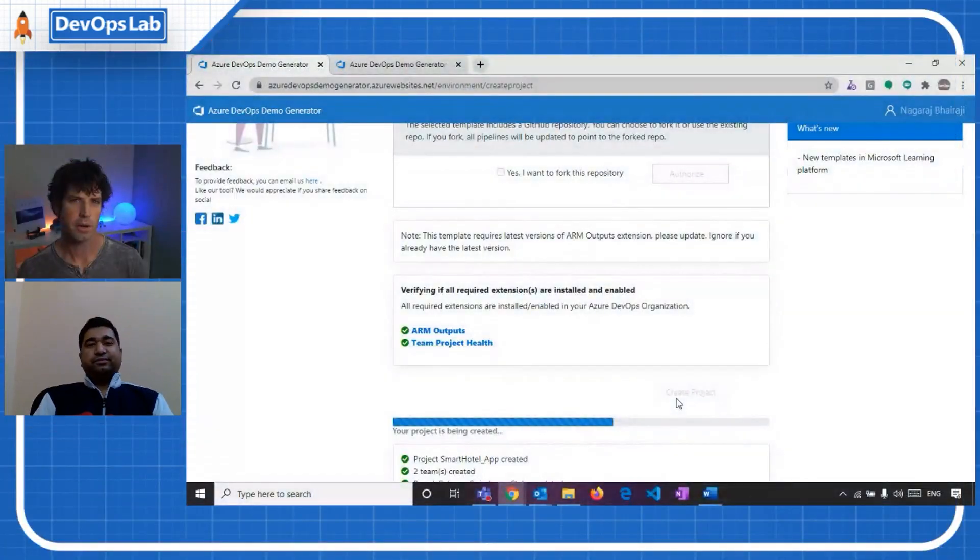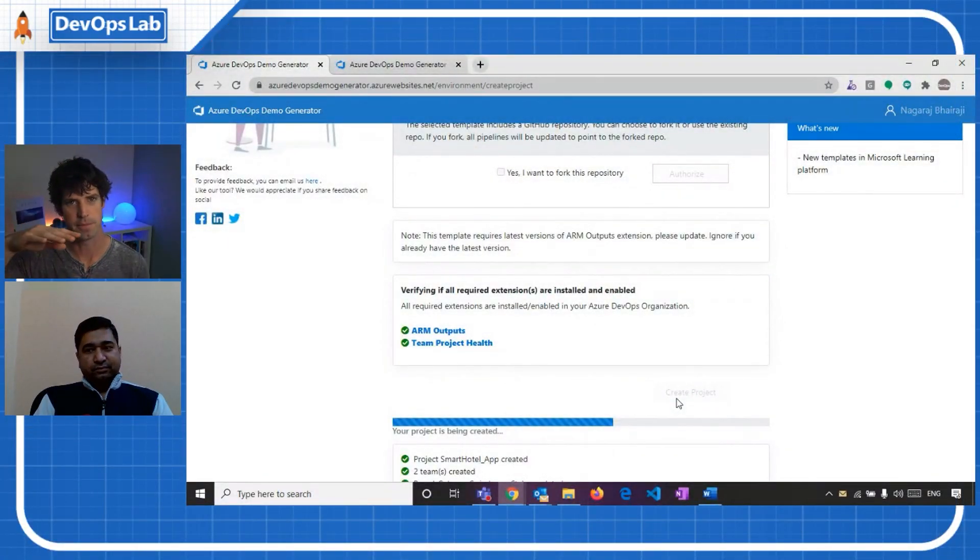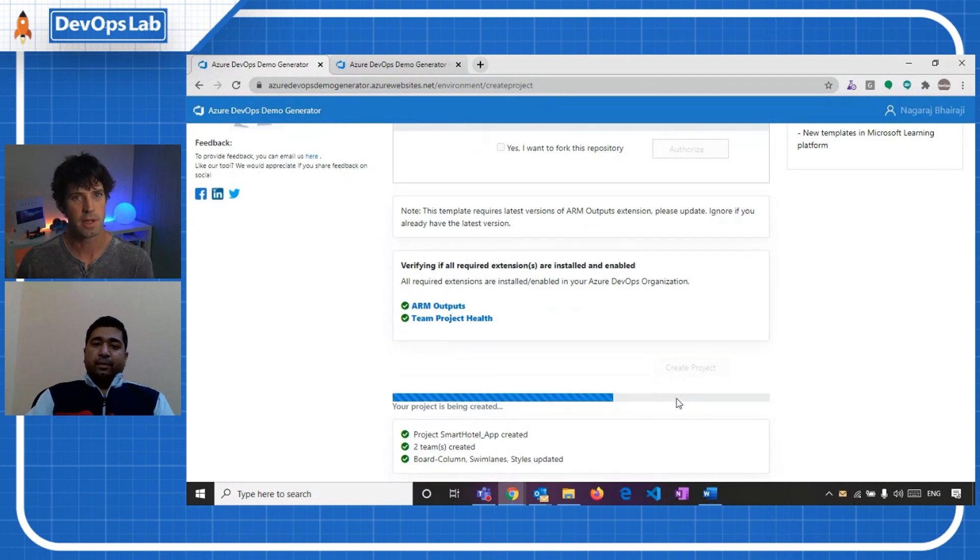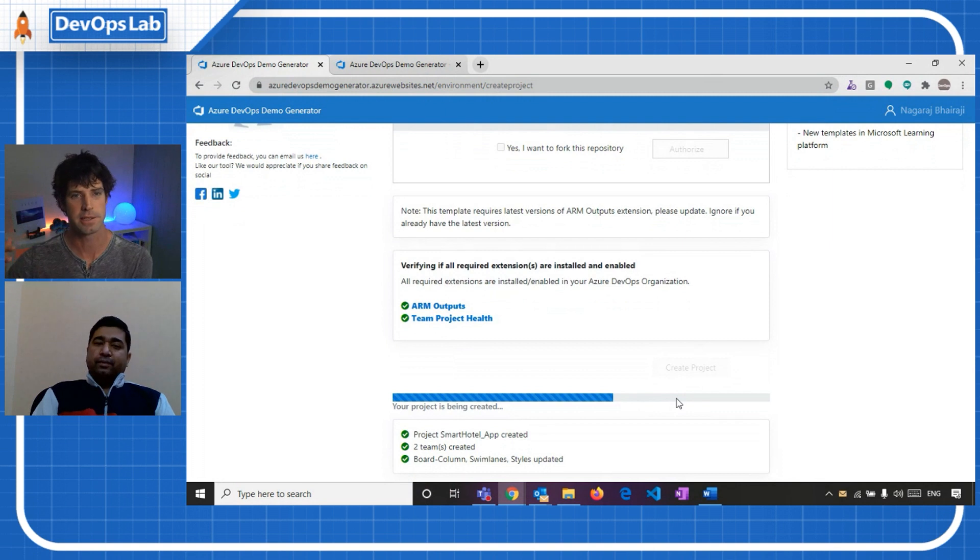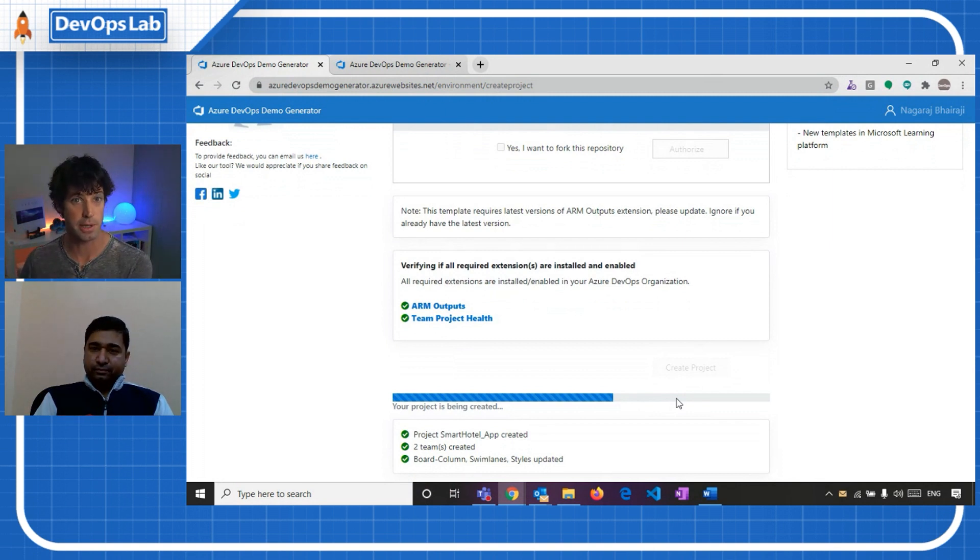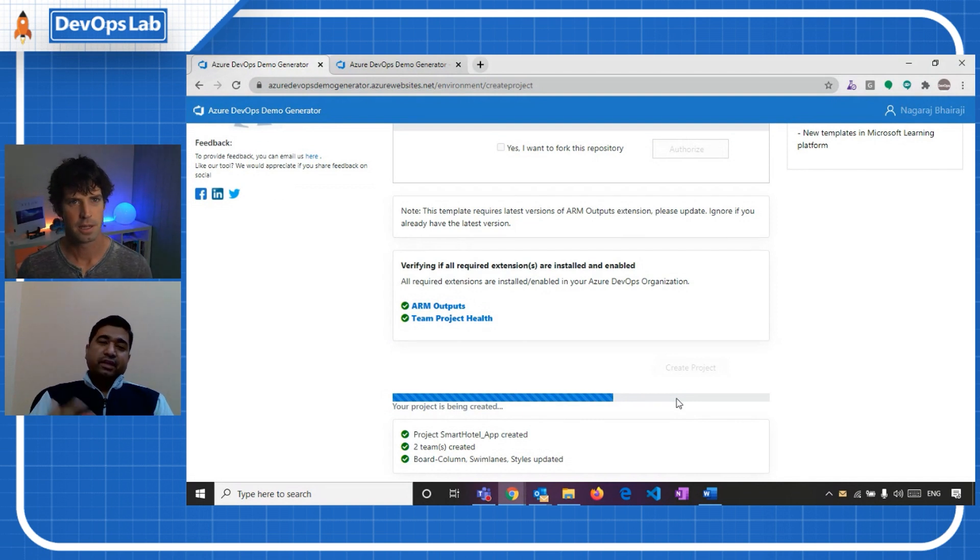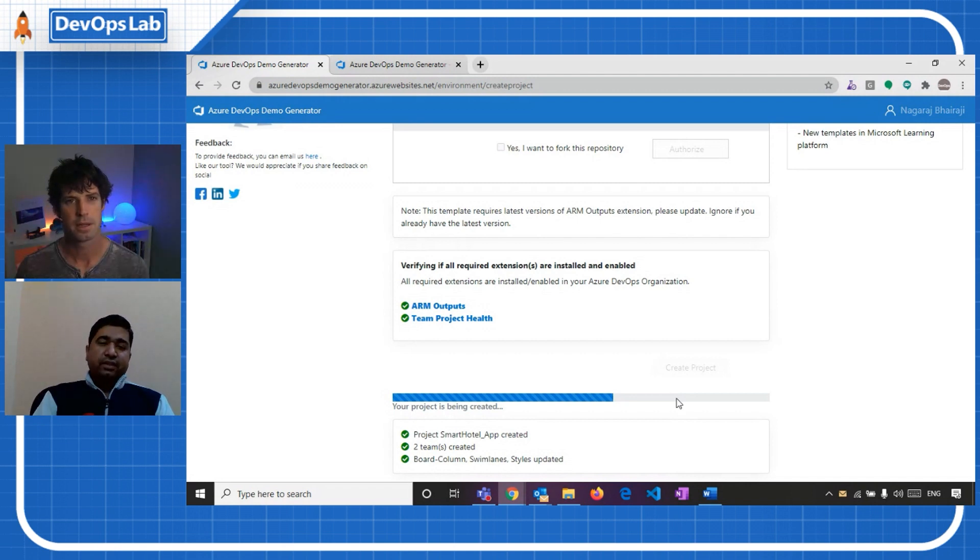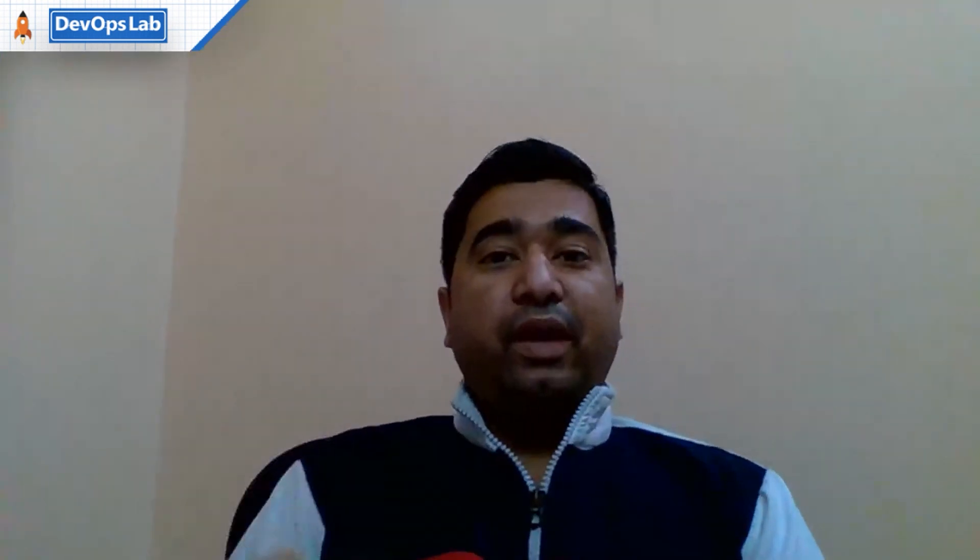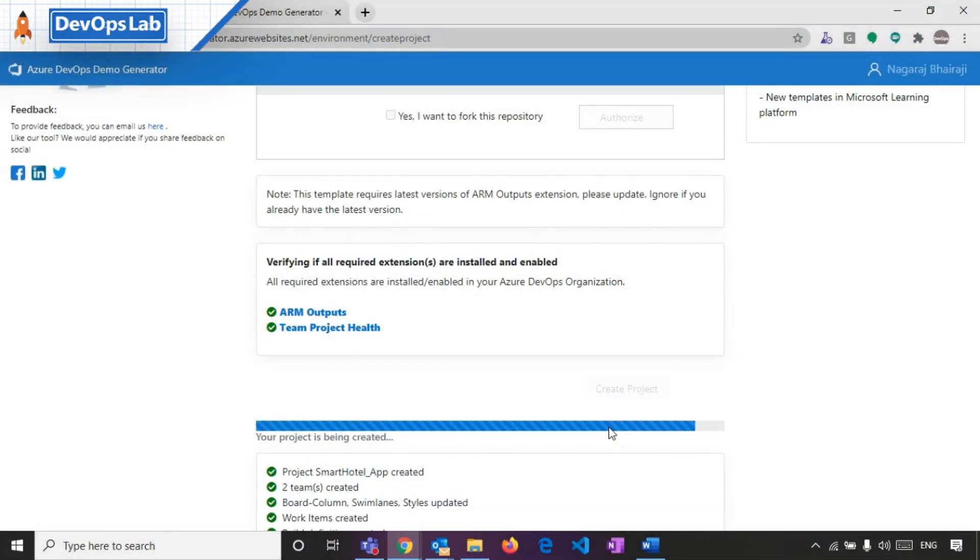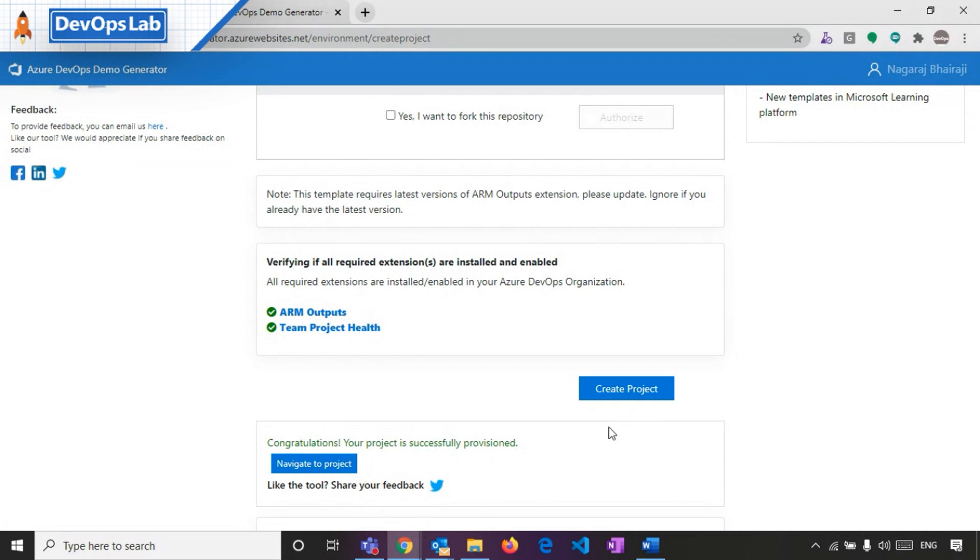I noticed as well that there was a part just above the progress bar there where it tells you you might need these extensions installed as well. So it's not even the base, what comes out of the box with Azure DevOps. If you use the marketplace to add extensions, they can be included as part of this process as well. Is that correct? Yeah, that's correct. So demo generator identifies the extensions required based on the templates we choose and sees whether those extensions are available in your organization. And if it is available, it says, okay, these are available and it will proceed further. If not, it will even install these extensions on your behalf. Very cool.